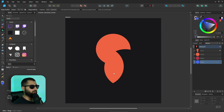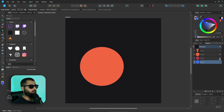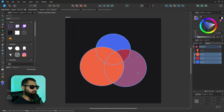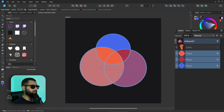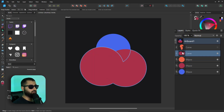But we've still got our three original circles. If we hide these three circles, we now have our shape — and also, if we needed to and thought, hang on, that's not the right shape we want at all, we could unhide our original circles, select them all, and try it again.